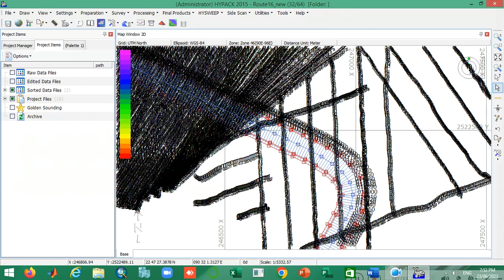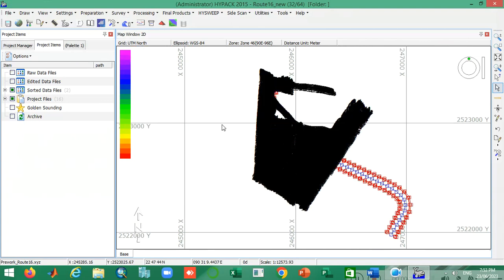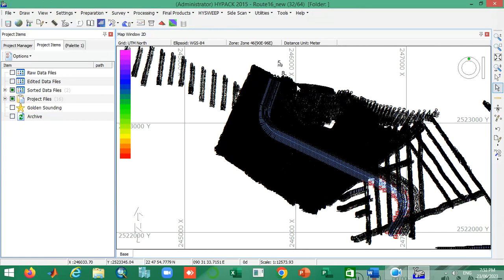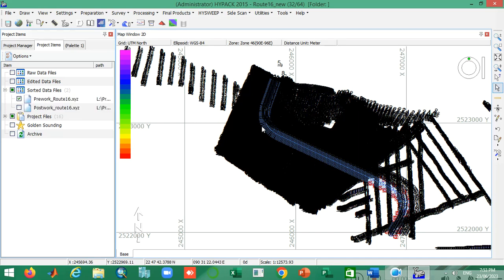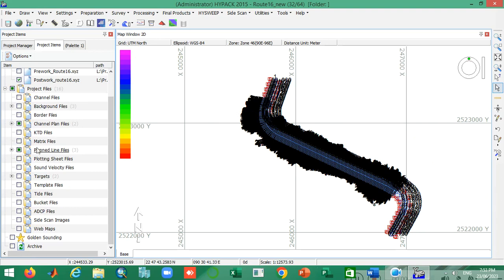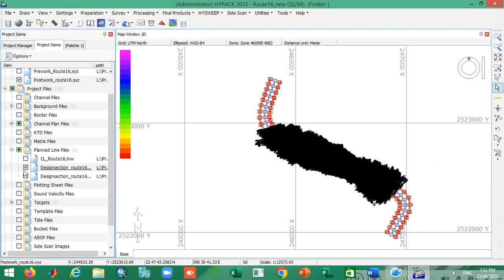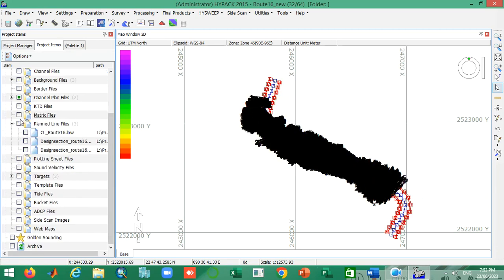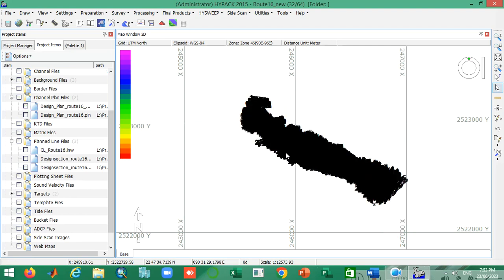Okay, there we go. This is my another project of HyPEC. You can see the data contents, datasets, and also the plan line. I am going to work with this dataset and I have to remove the unnecessary things from this project. The channel plan file I don't need either.